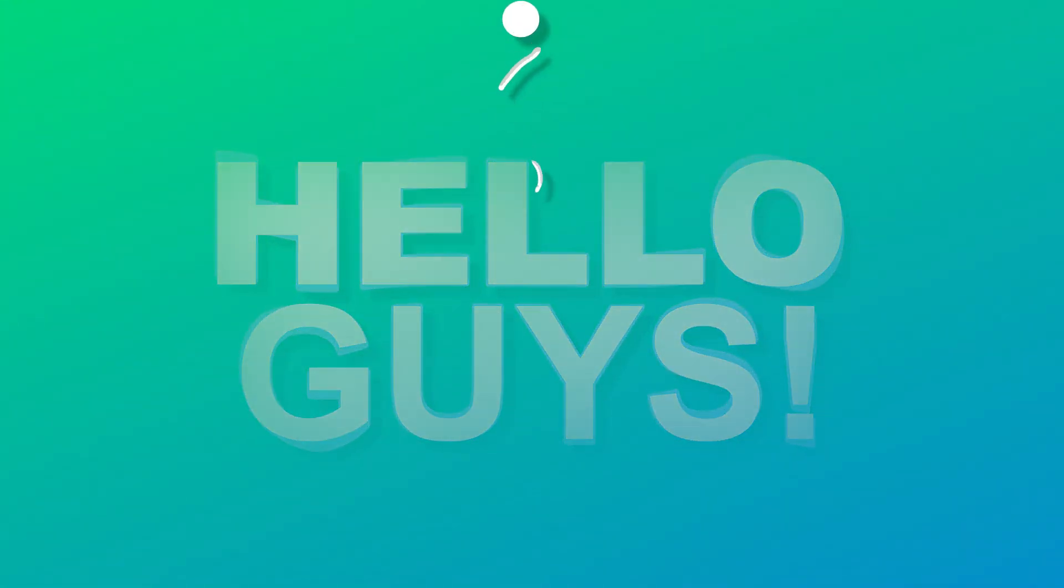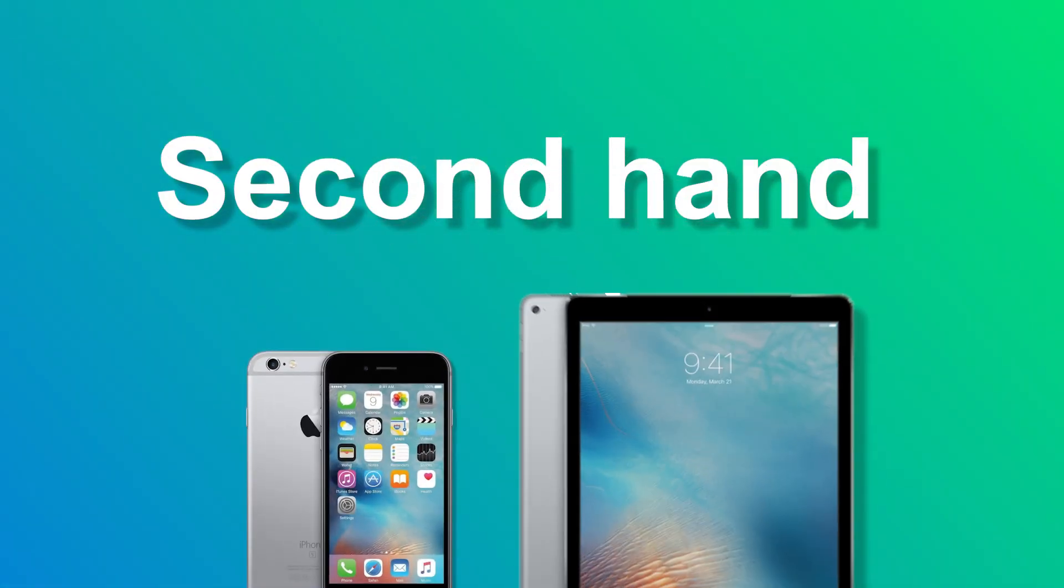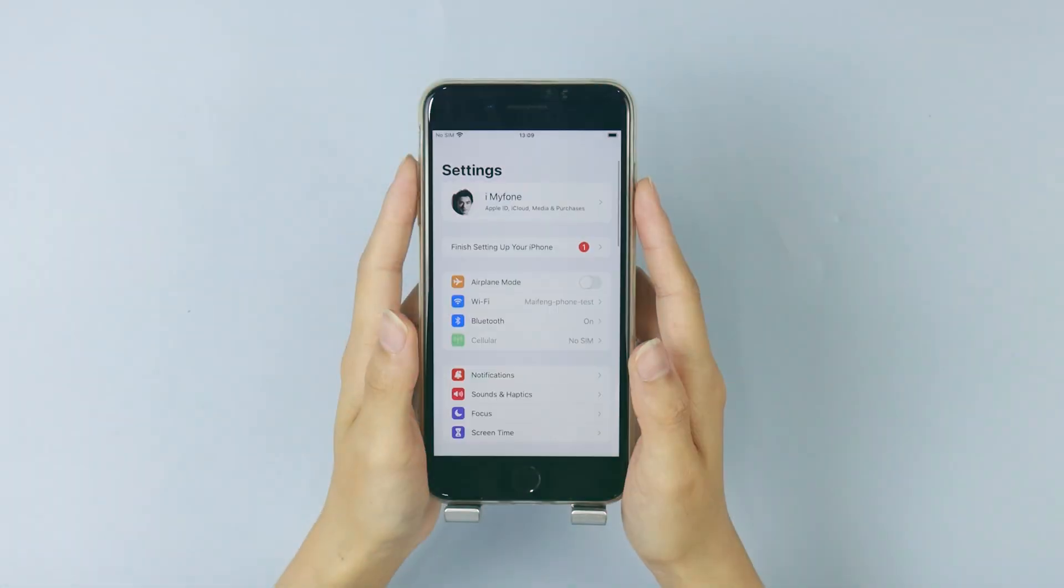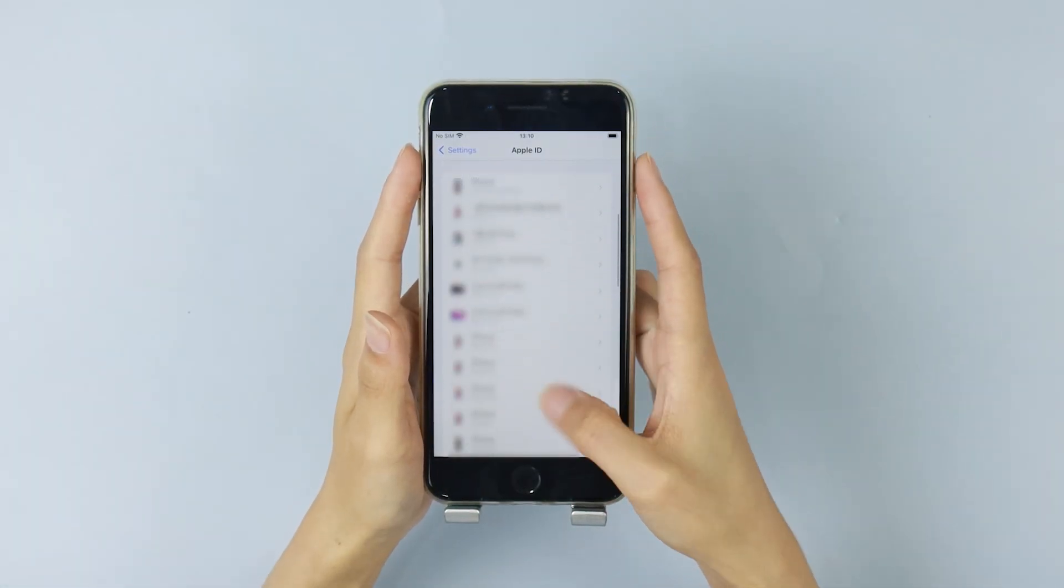Hello guys! Suppose you bought a second-hand iPhone or iPad, but you can't finish the setup process because it asked for the previous Apple ID and password.